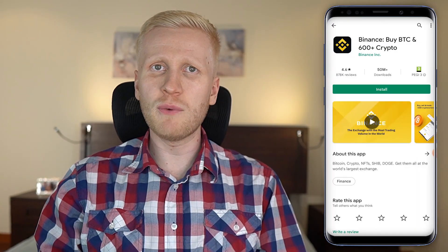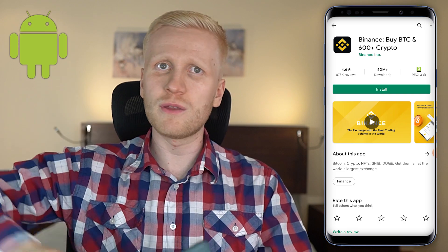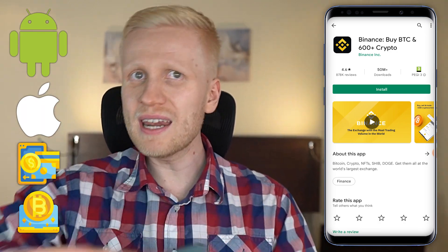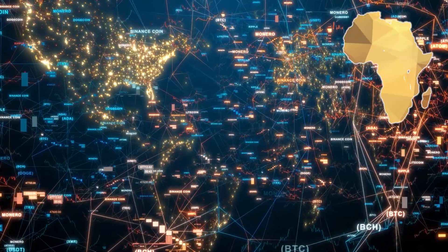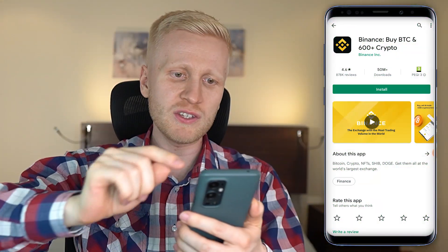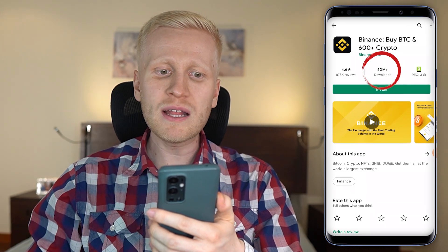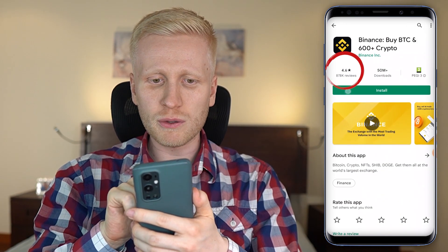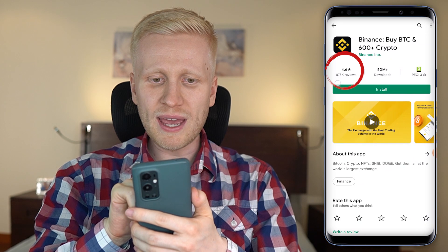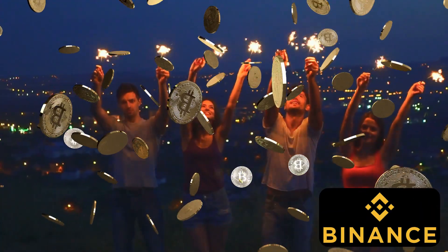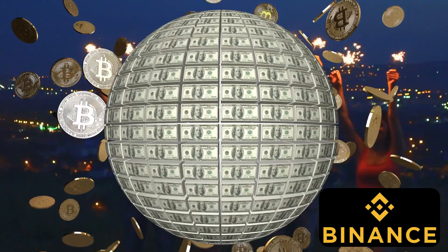You can earn money on any device — Android phone, Apple phone, tablet, computer — any device worldwide in Africa, Asia, America, Europe, everywhere in the world you can make money. As you can see, there are more than 50 million downloads and the average rating is 4.6 out of 5 based on 878 thousand reviews, because people are making money with this app worldwide.